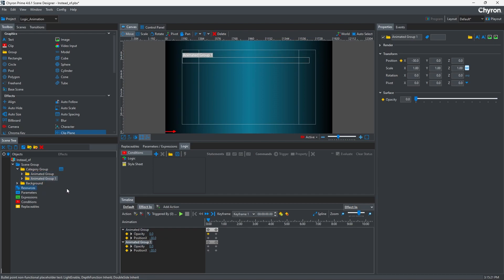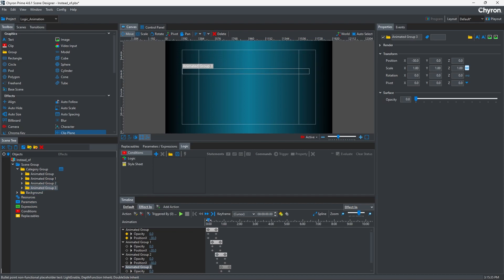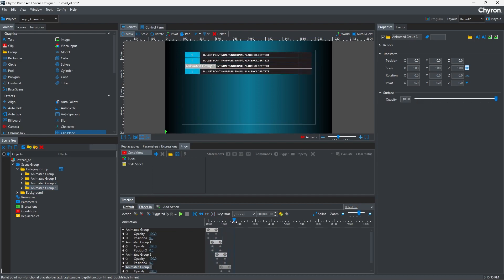Instead of copying and pasting keyframes and manually adjusting their offset, we can use Logic. And here's how.